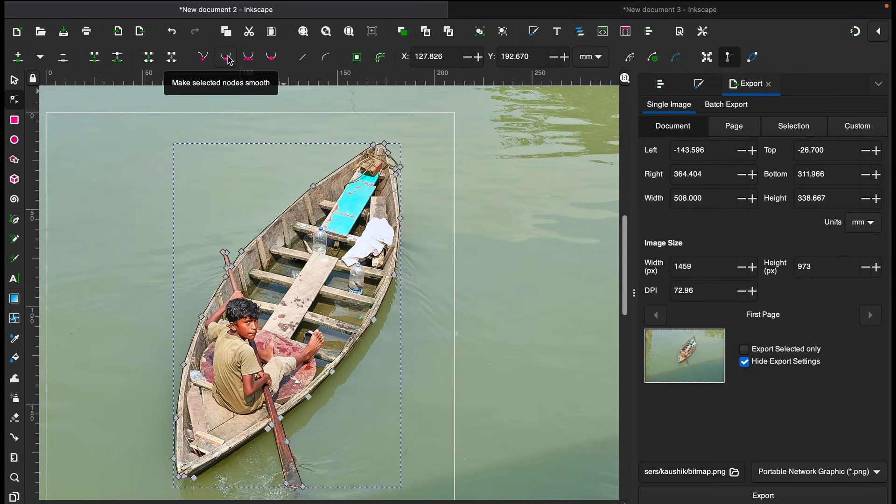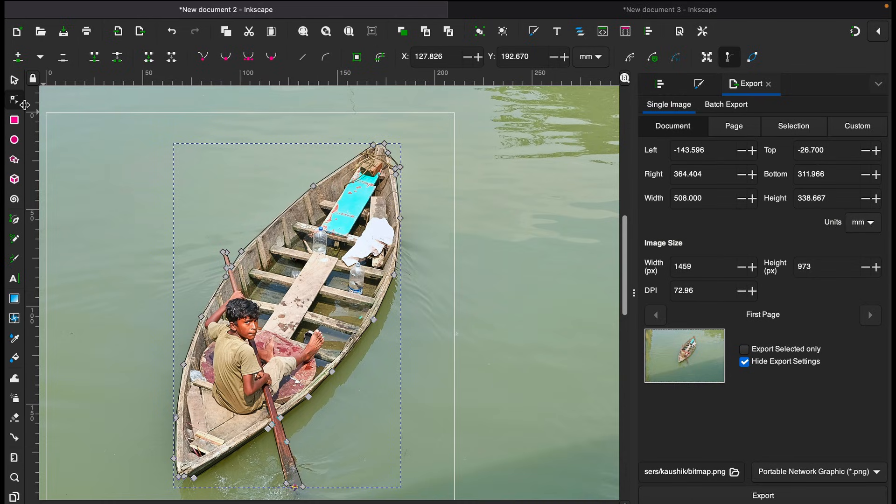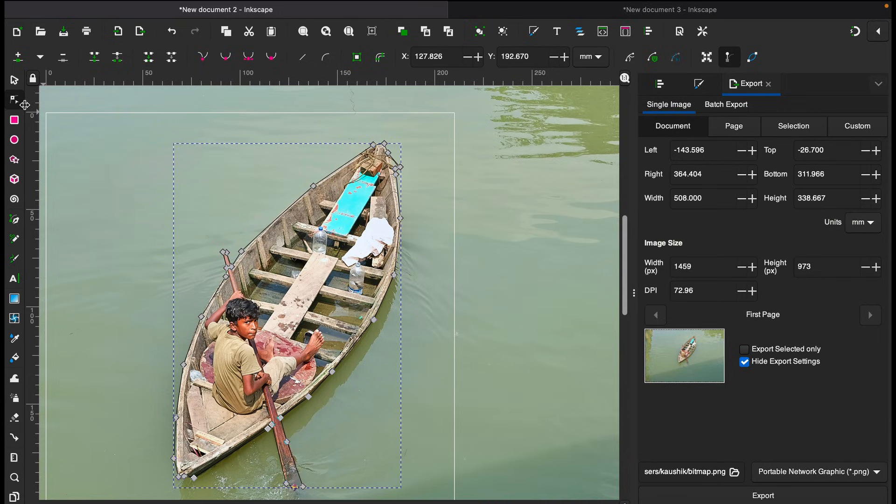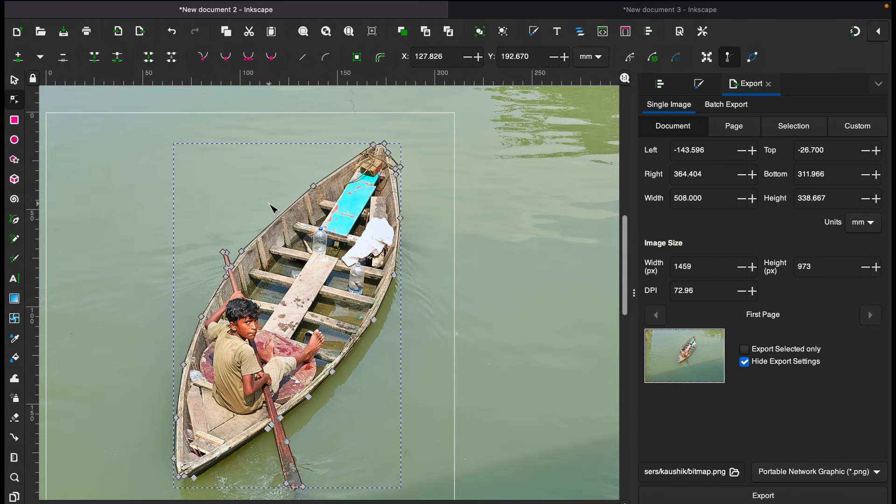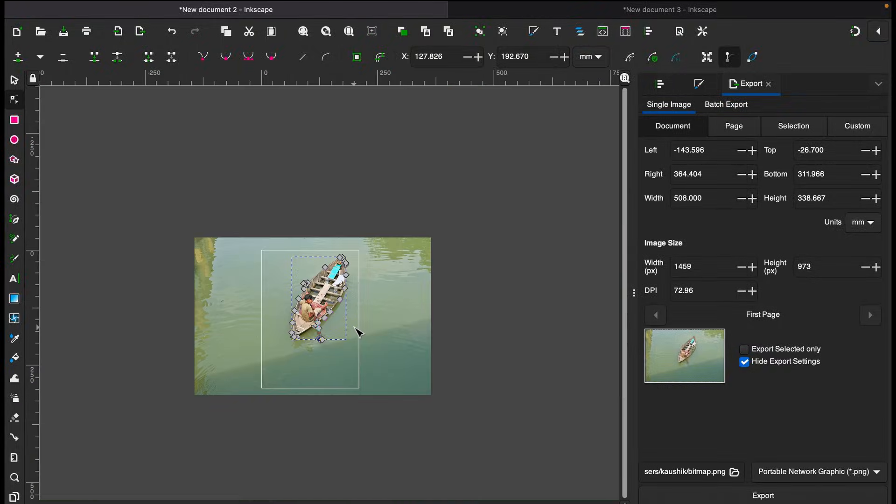And then you can of course make these nodes smaller by using all these available tools here. But this is definitely the best way to remove the background in my opinion because you have the flexibility to customize. You have more control to remove any background. Yeah, it is time consuming but that's how you get the best result in my opinion.